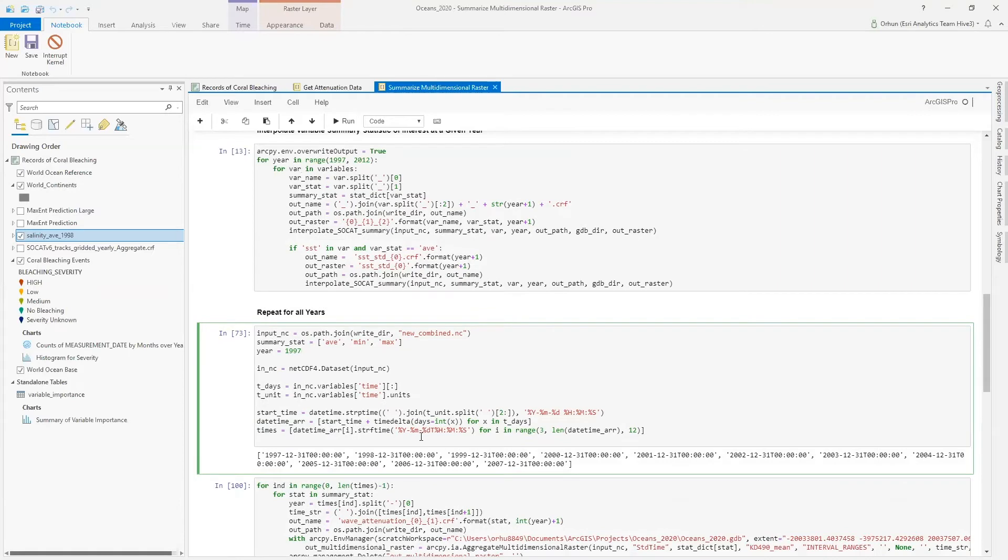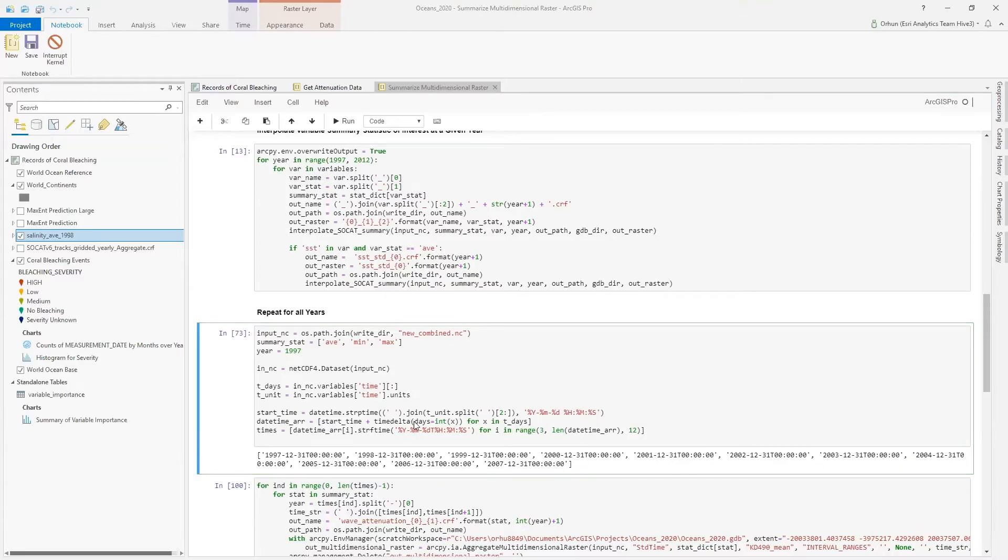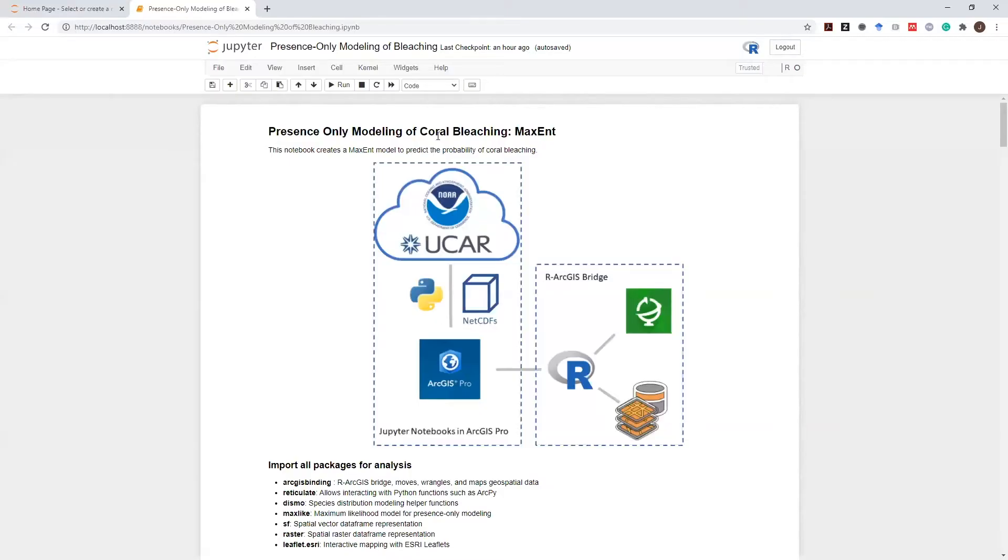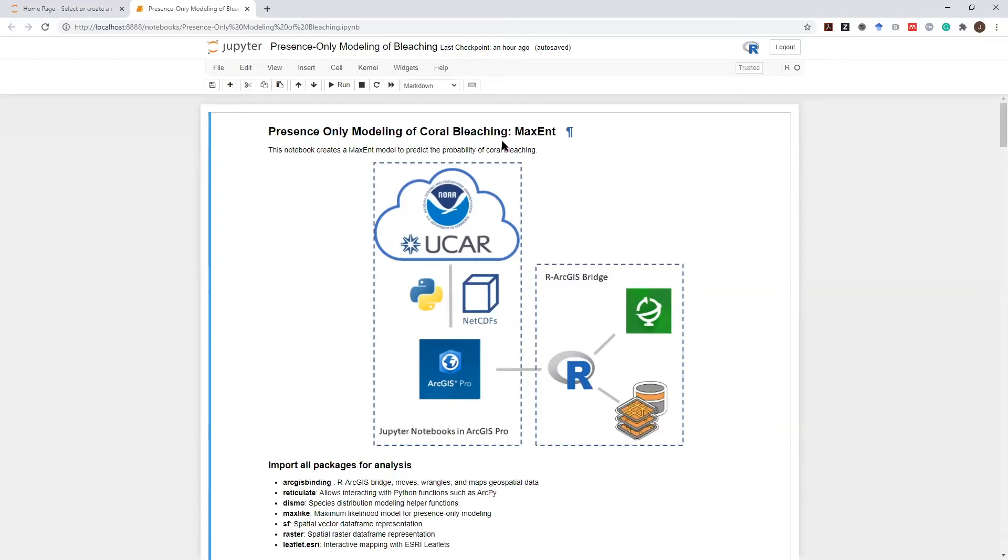At this point in my analysis, I can move these data sources directly into R. So let's move over to an R notebook that can run alongside ArcGIS Pro.